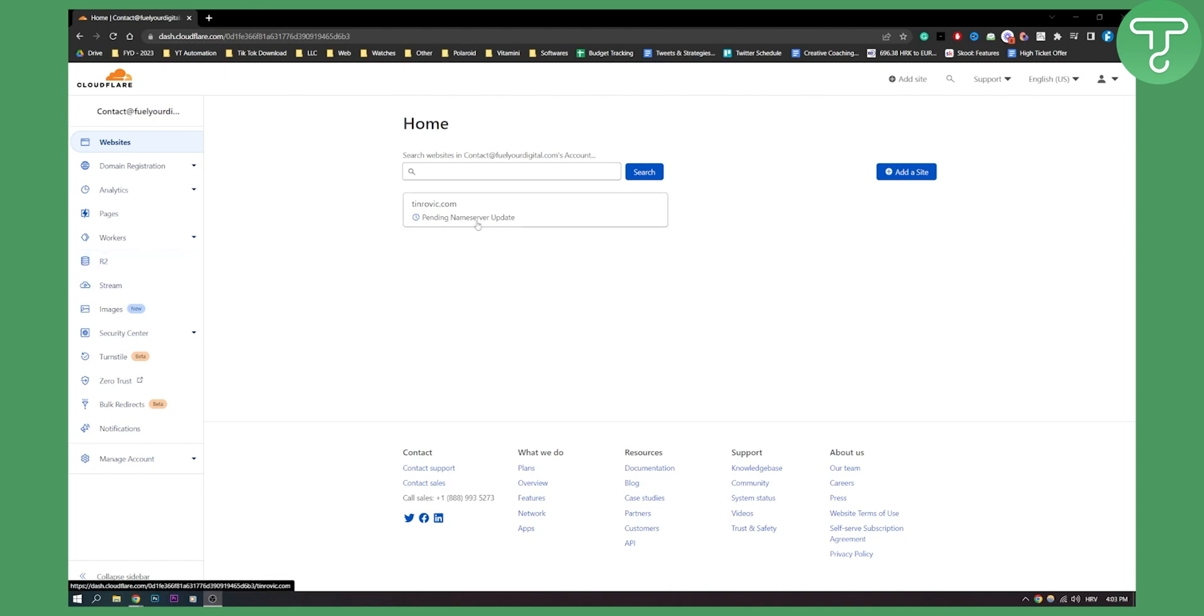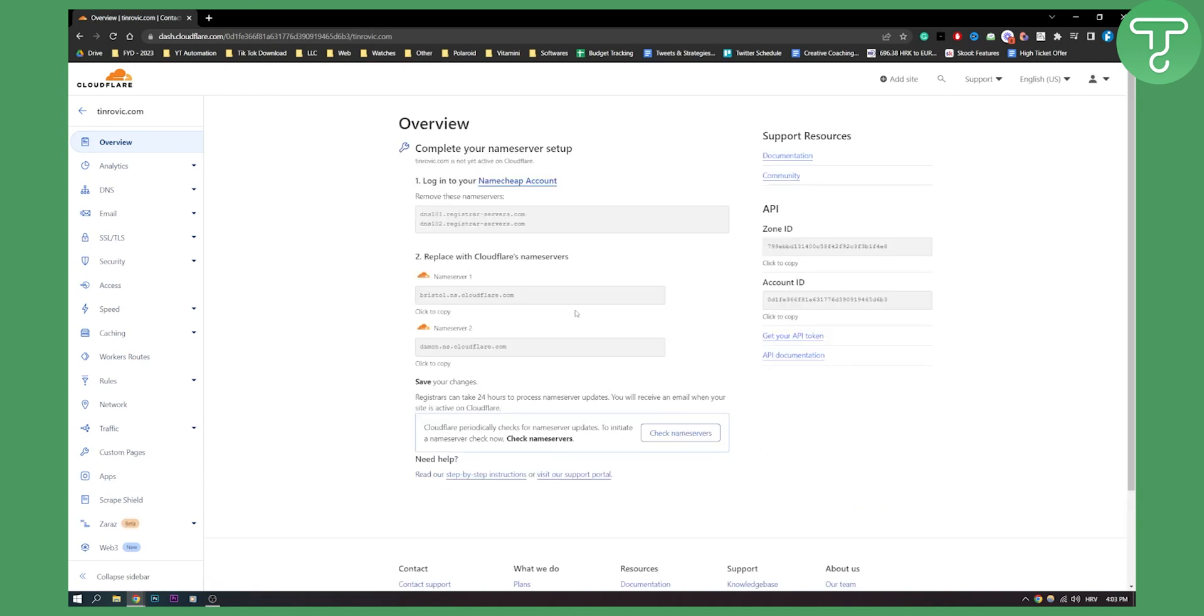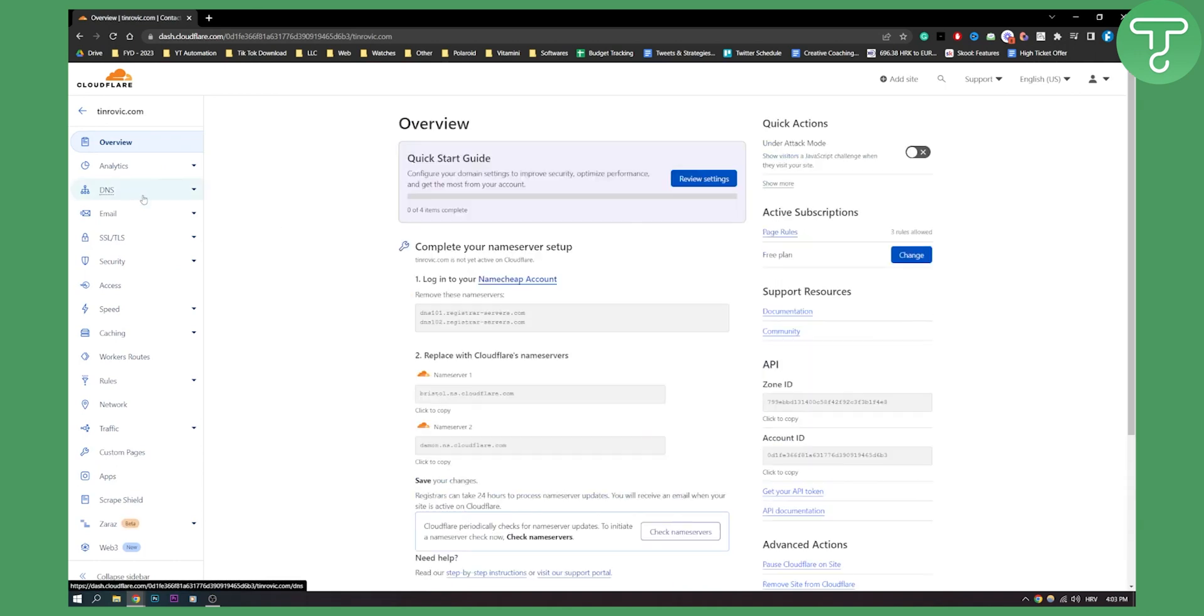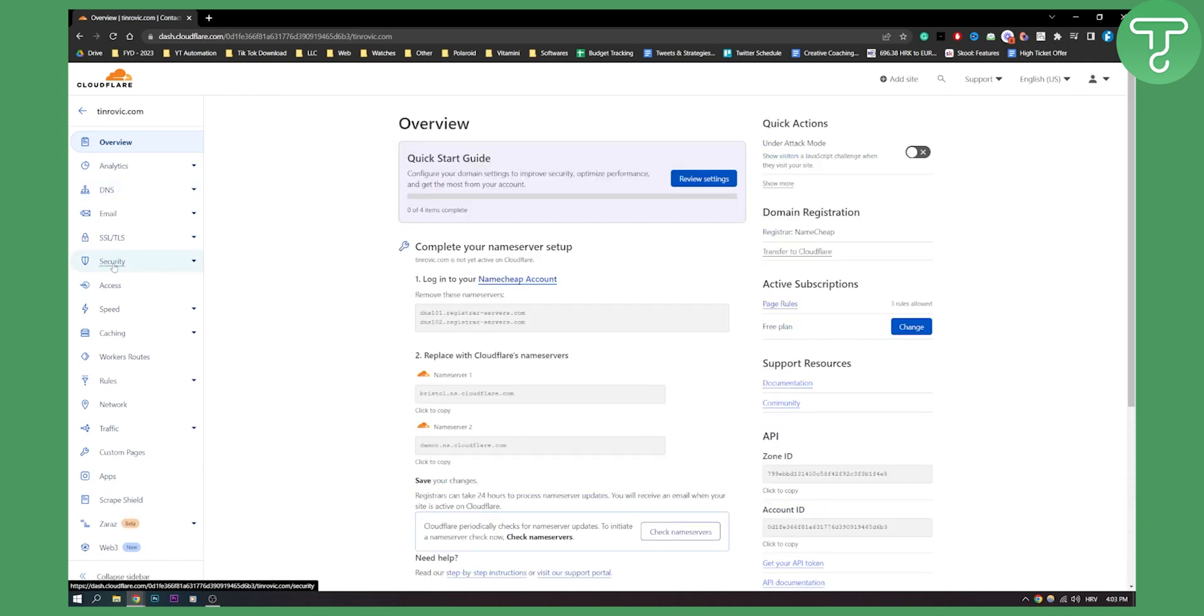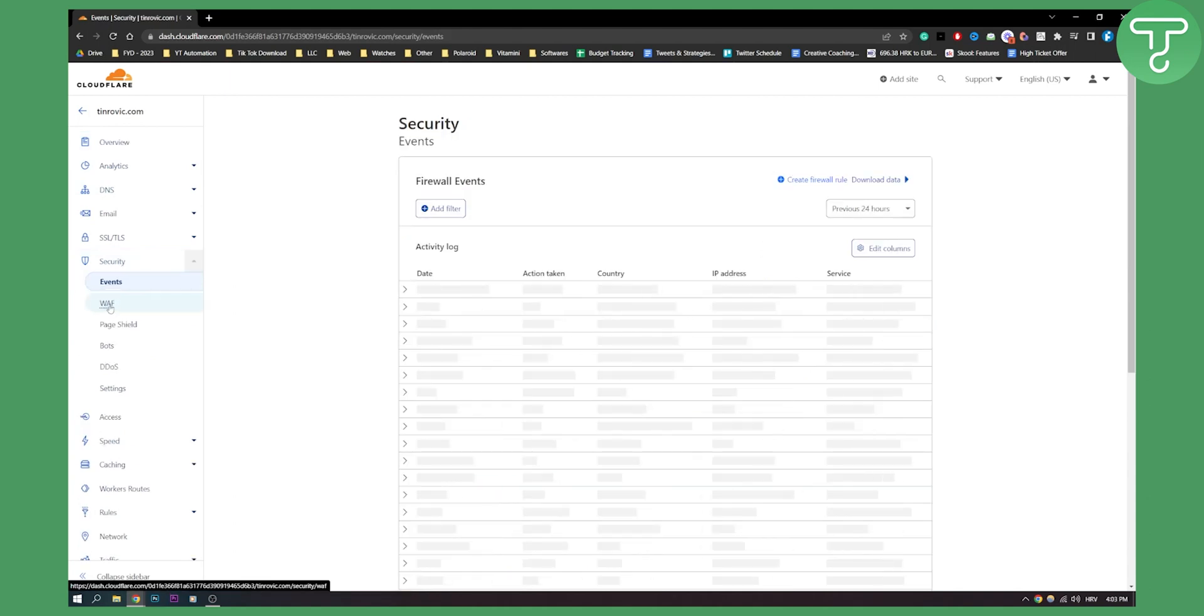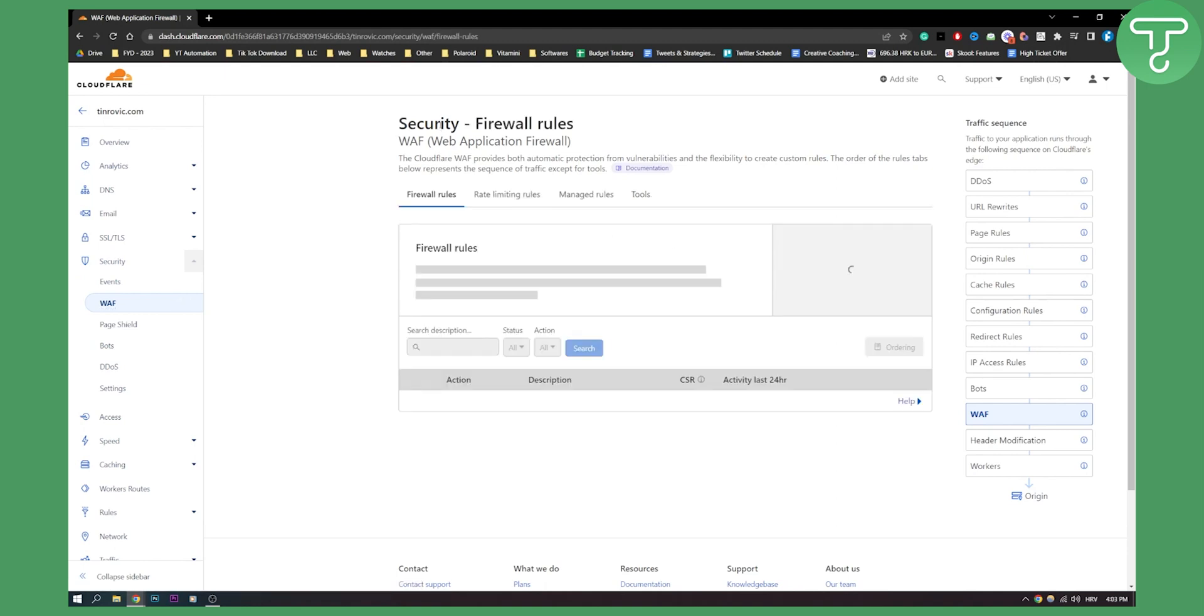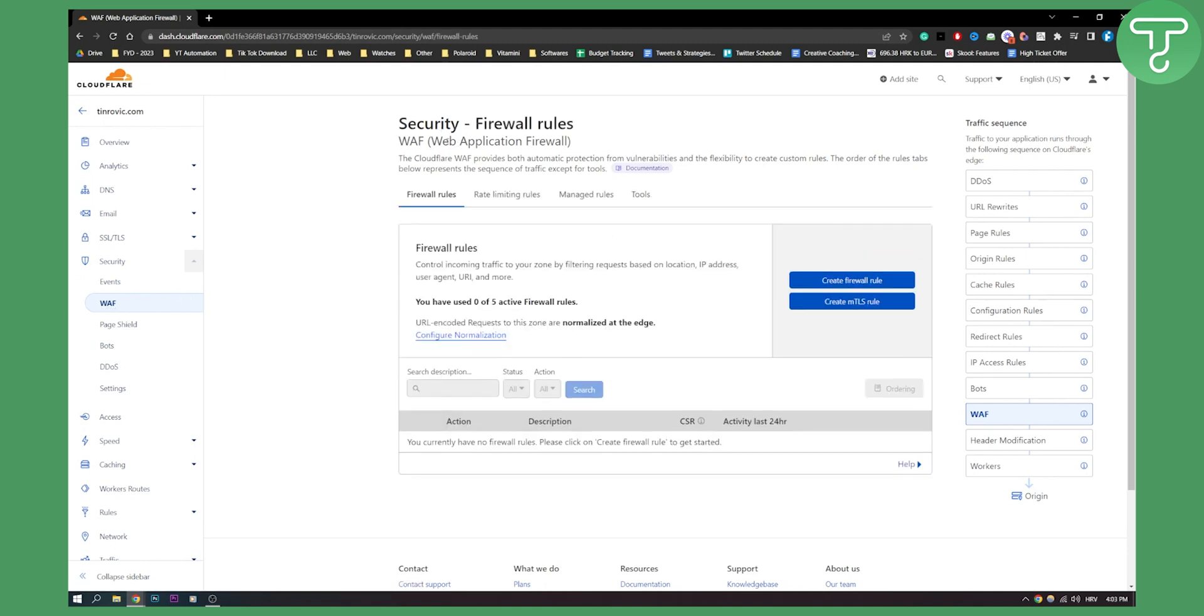So first of all what you need to do is you need to click on the website, and then what we'll need to do is we'll need to go to security right here and here we'll have WAF here. We can click on it. So for those of you again who don't know this is basically a web application firewall.